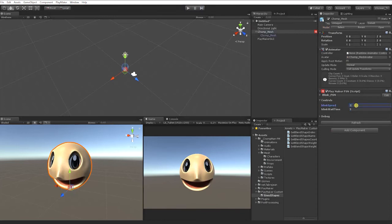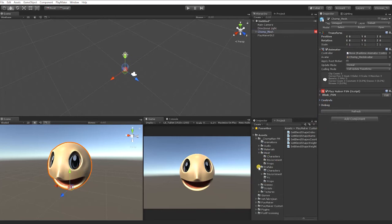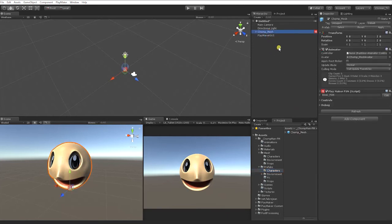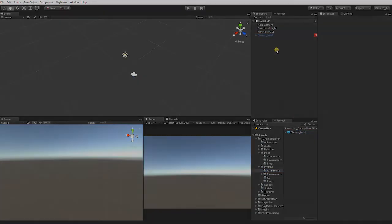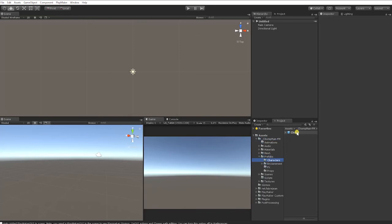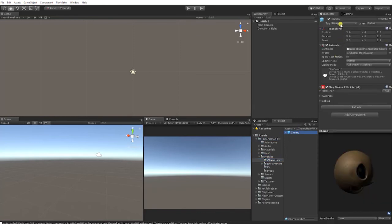In the Unity Editor, press Play to test your Blink FSM State Machine. In our opinion, a Blink Speed of 50 and Blink Wait Time of 3 seconds gives exactly the look we're going for — however, feel free to use the values that look best for you. Before continuing, let's make the character a Prefab. Make sure your Position and Rotation Transforms are set to 0, then drag the Chomp character into your Character subfolder inside the Prefab folder. With the Prefab created, select the Chomp character Prefab and at the top-left of the Inspector, select the Player tag, which is a default tag included in Unity.